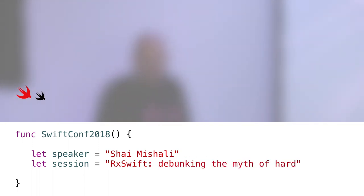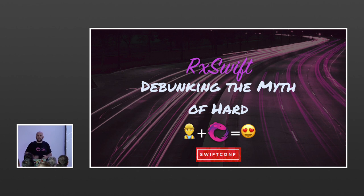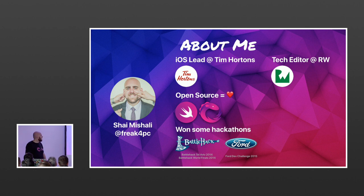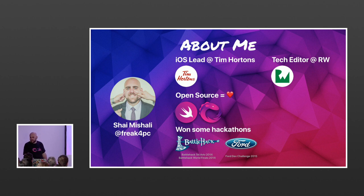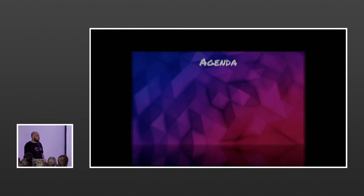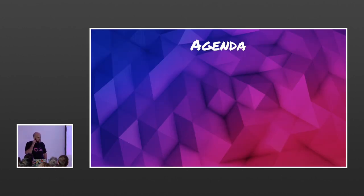Good morning everyone. Today we'll talk about RxSwift. The purpose of this lecture is to get you started with reactive apps on your own. My name is Shai, I come from Israel, currently work on a coffee brand in Canada and the US. I do work for RxSwift and the RxSwift community, and I'm also a tech editor and author for raywenderlich.com.